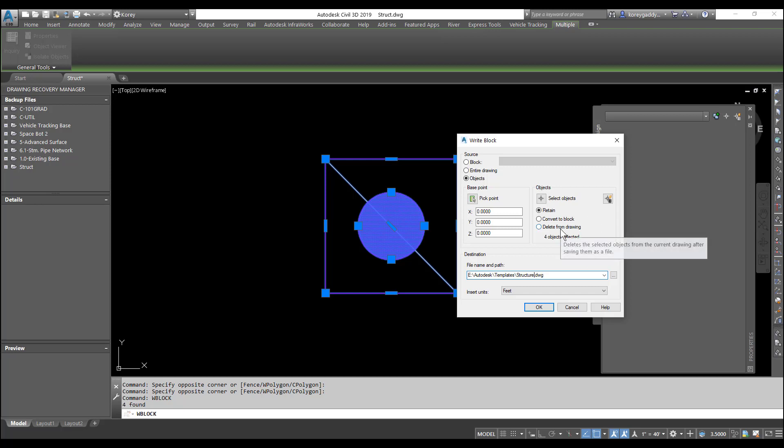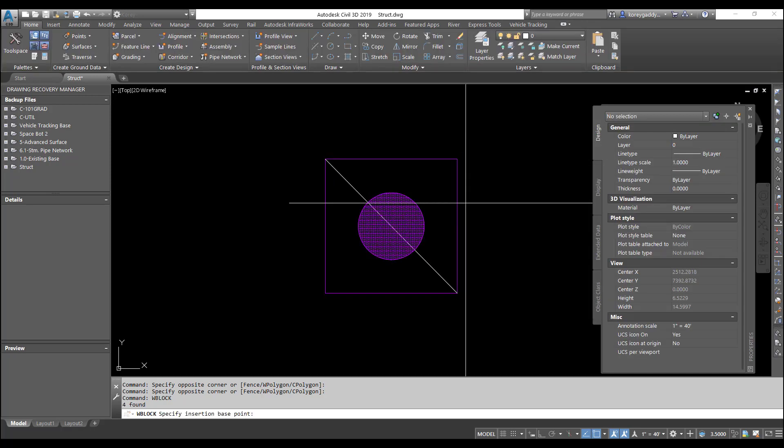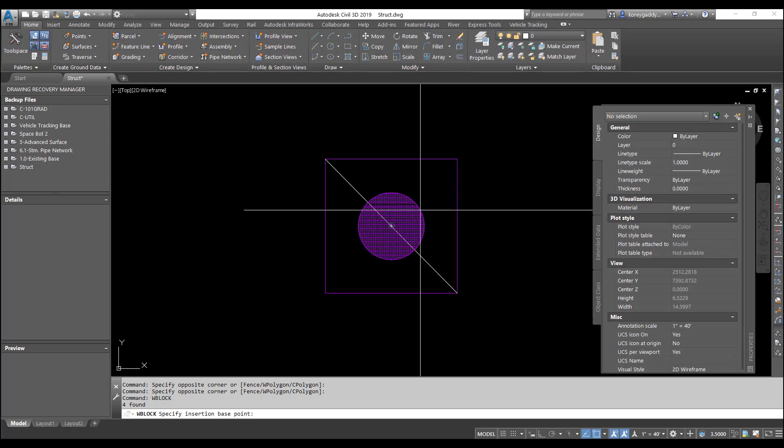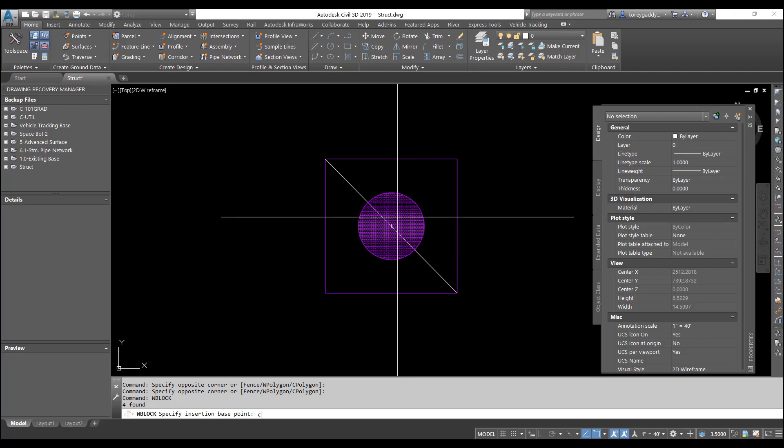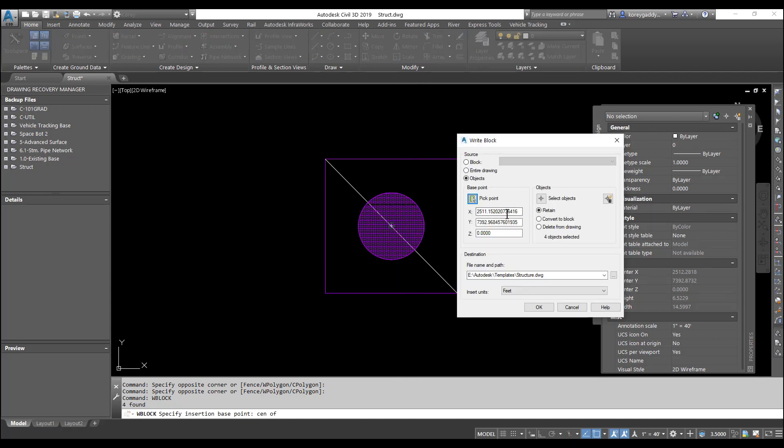And then it's going to allow us to pick the point where we want it to be the base point. I want that to be wherever I want this structure to be inserted. So I'll give it a center point here. That's where our point is.